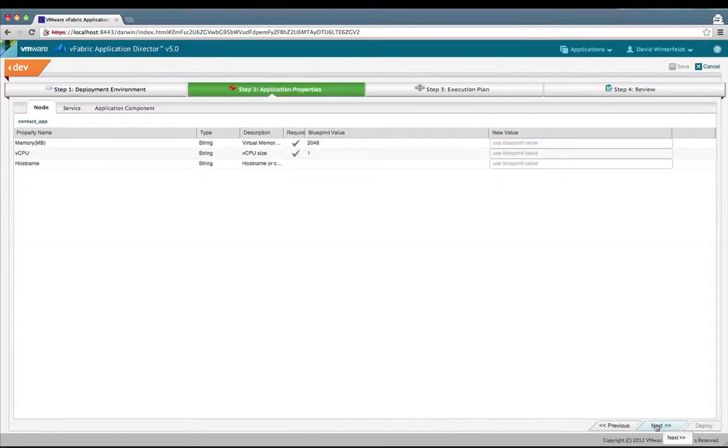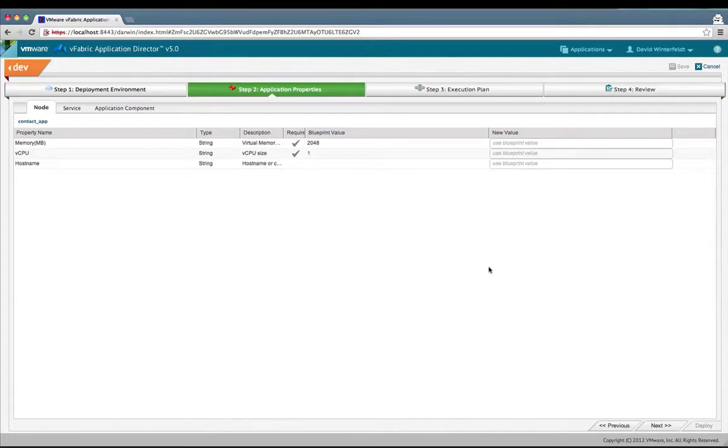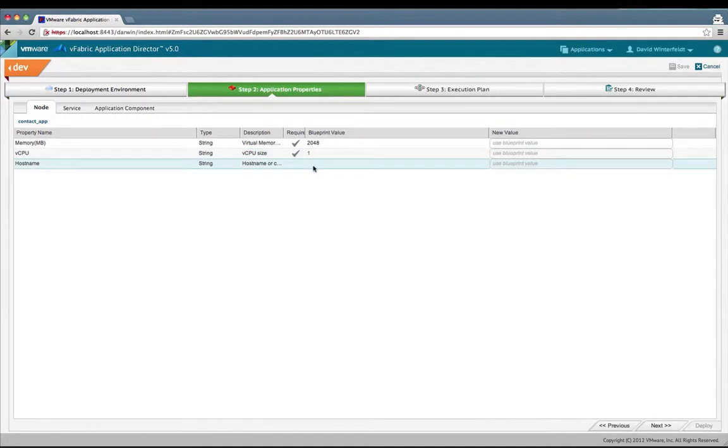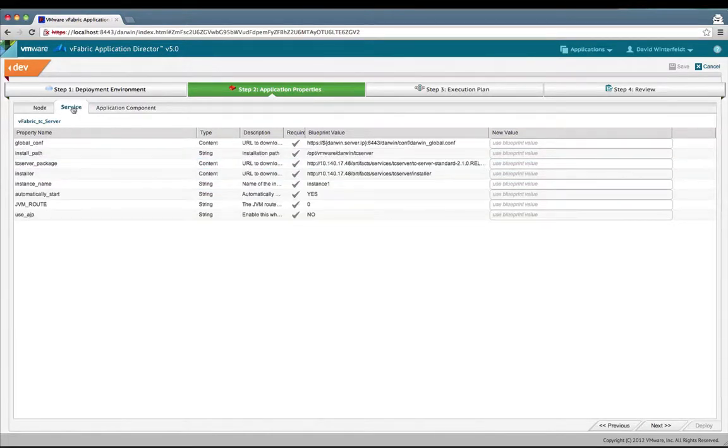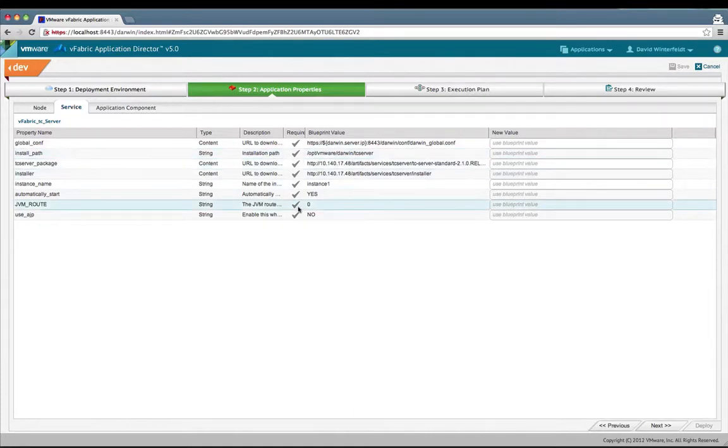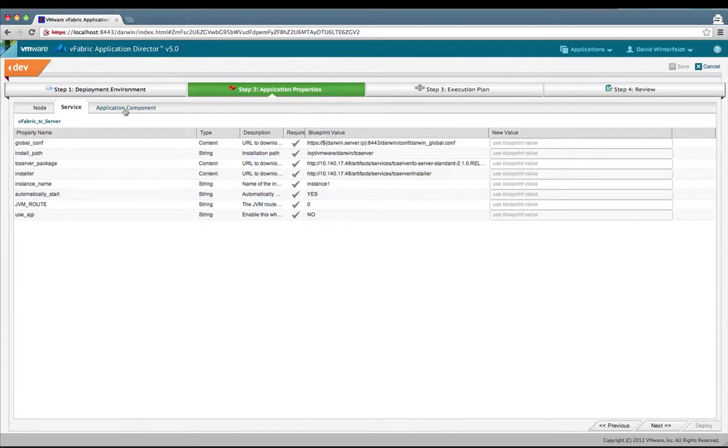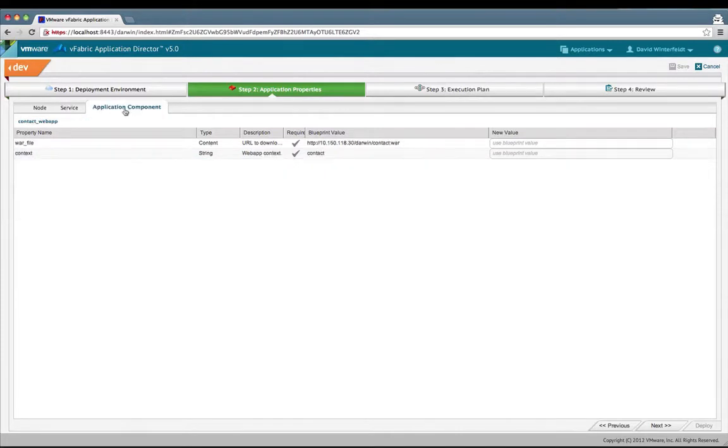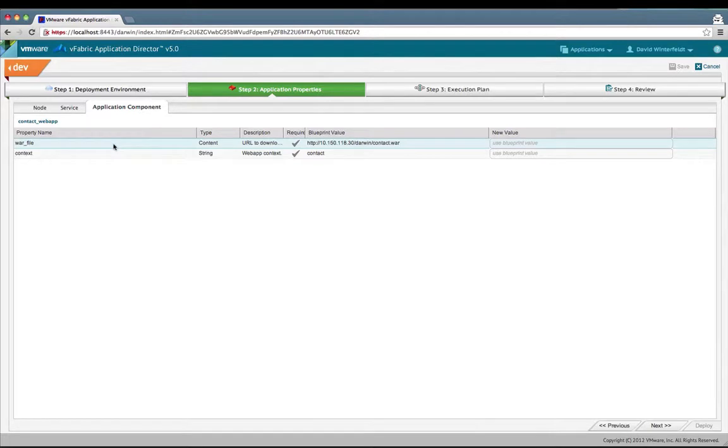On this page you have the chance to change any application properties that you want to override. We could have changed the memory or the CPU or given a specific host name. Under services we just have our TC server service. Now I'll go to the application components section, and we'd also have a chance to change the war file or the context if we wanted to.